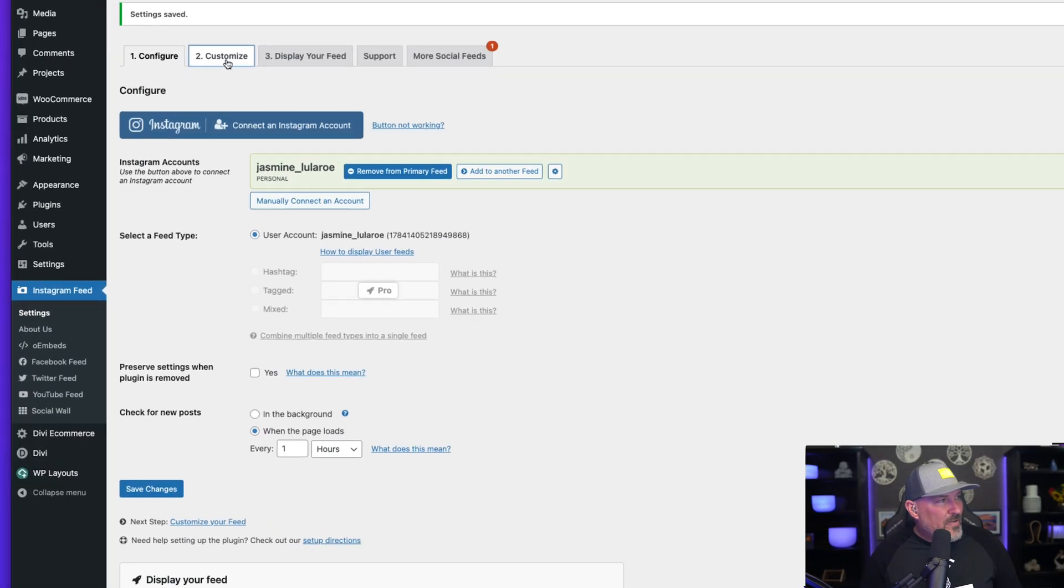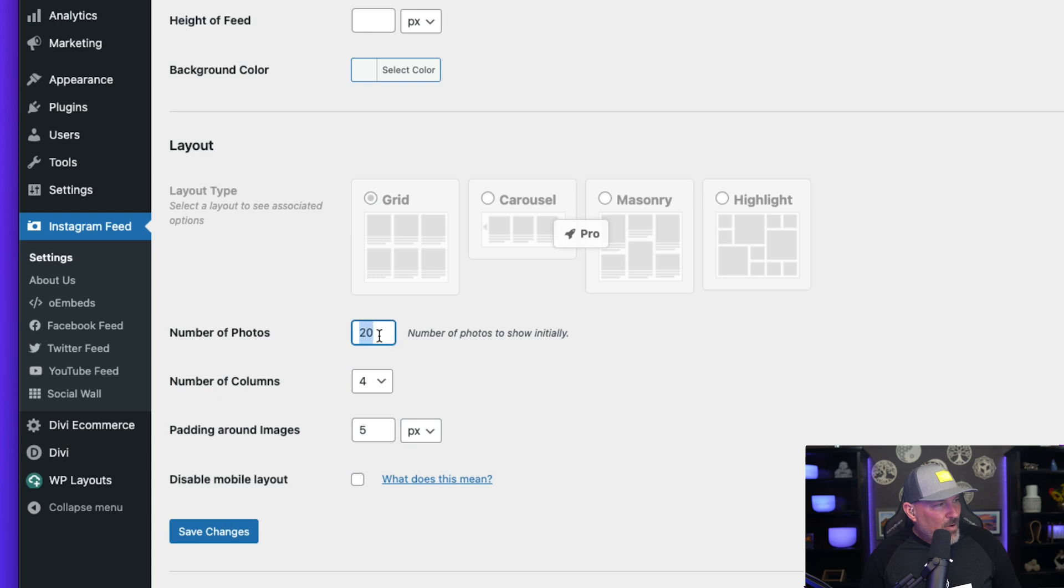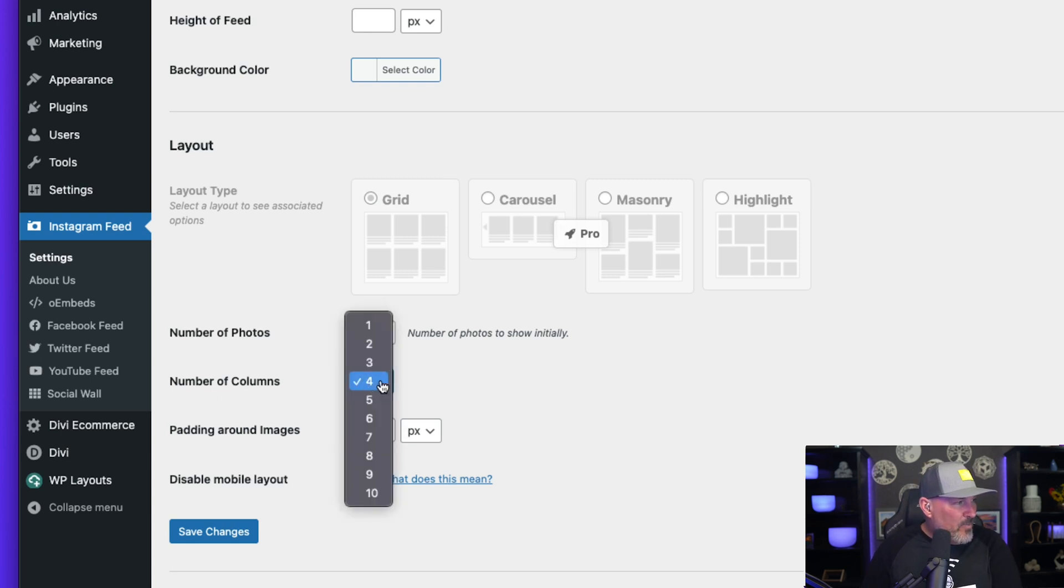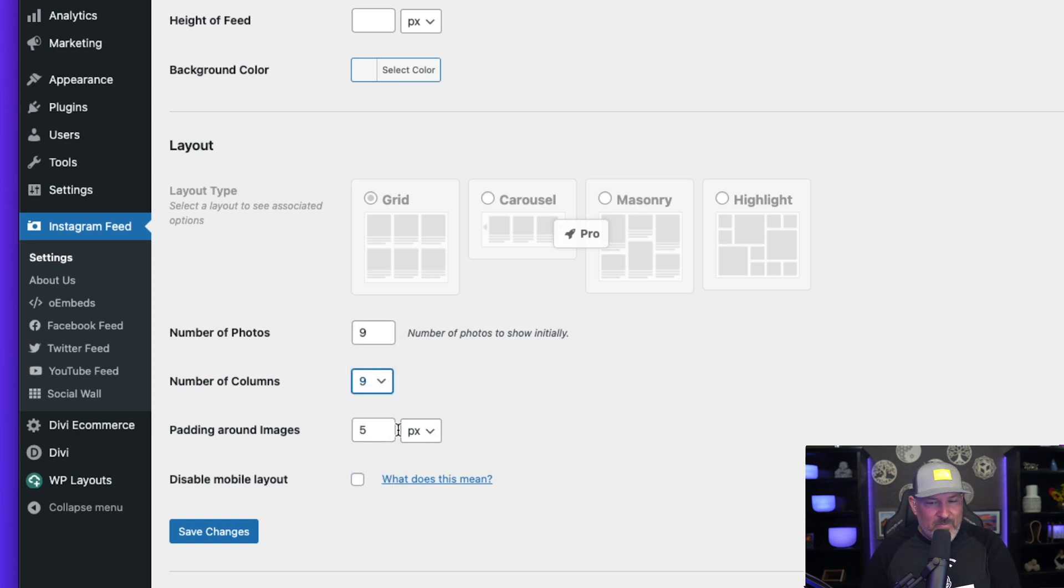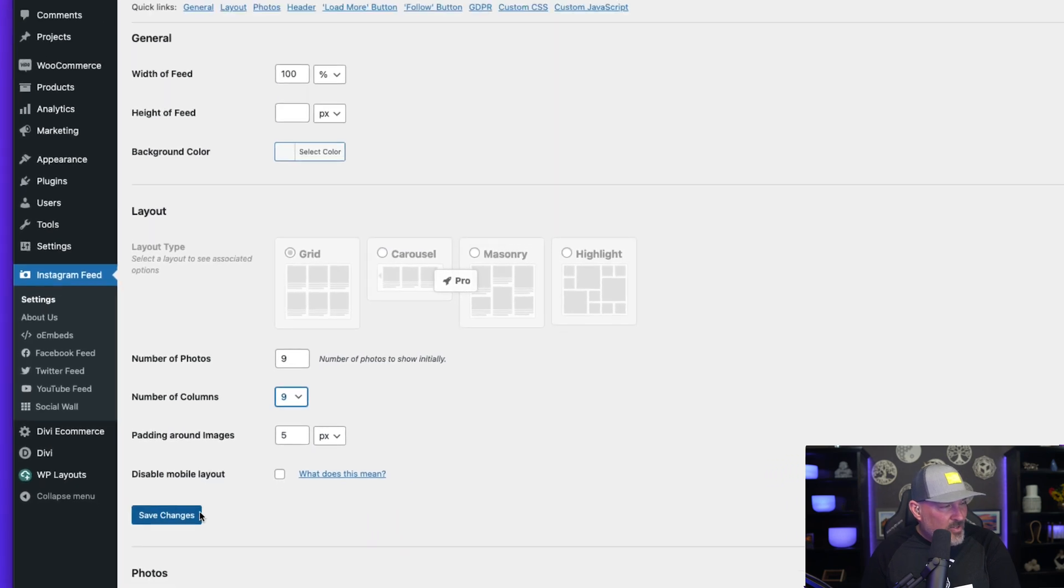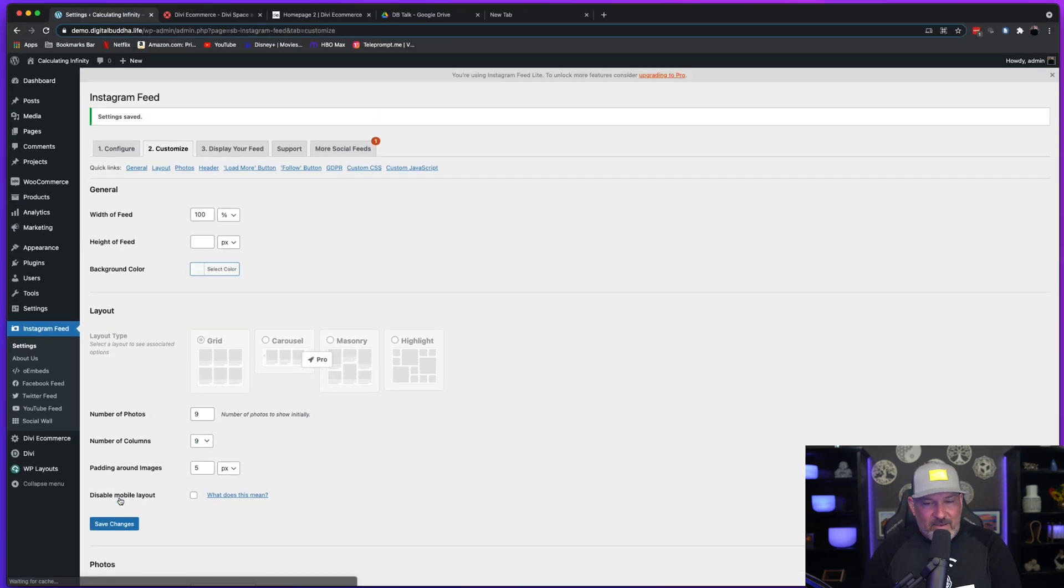We're going to go to the customize tab and we're going to change a few settings here. We're going to only choose to show nine photos. And we're going to go ahead and do nine columns. We're going to leave that to five PX and this box is already unchecked. So we're going to leave that as is, and we're going to hit save changes.